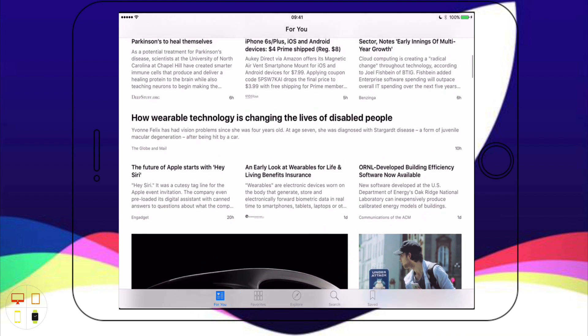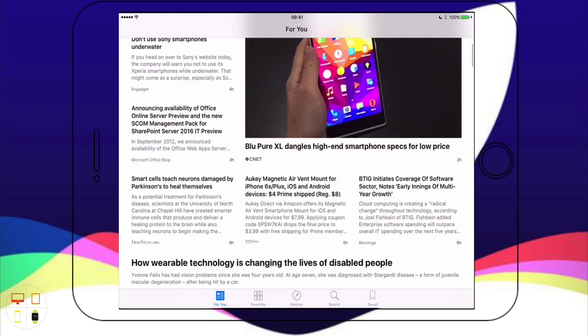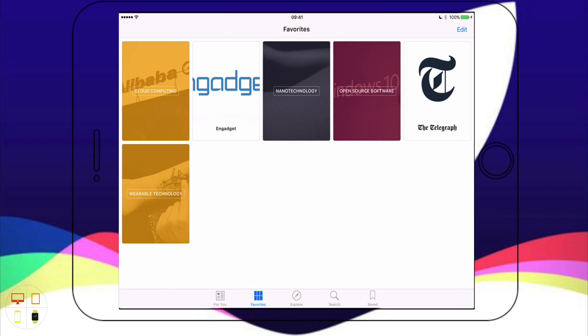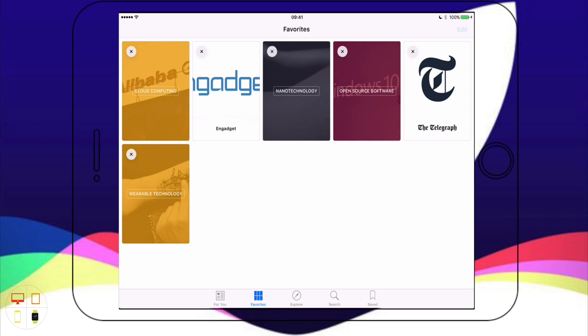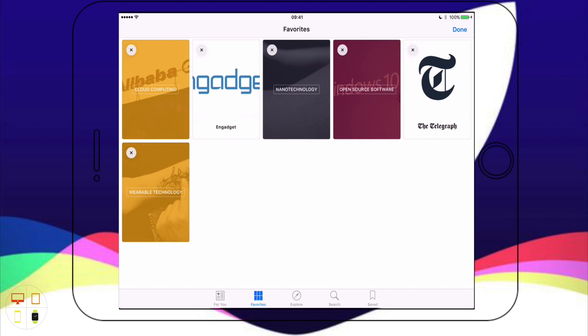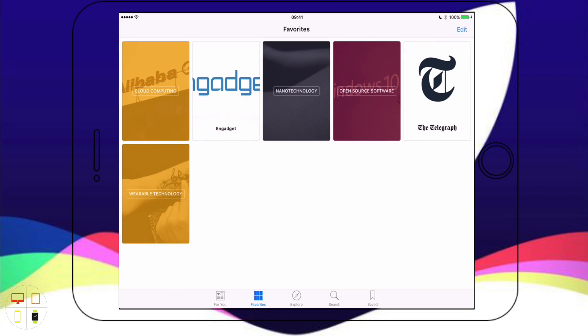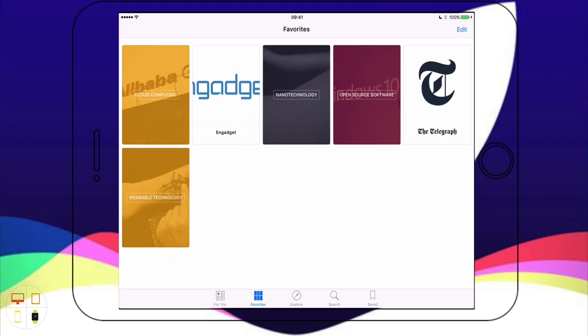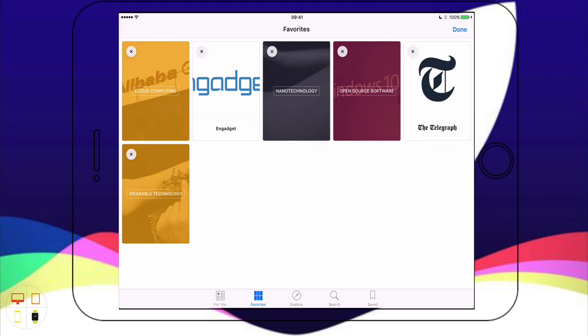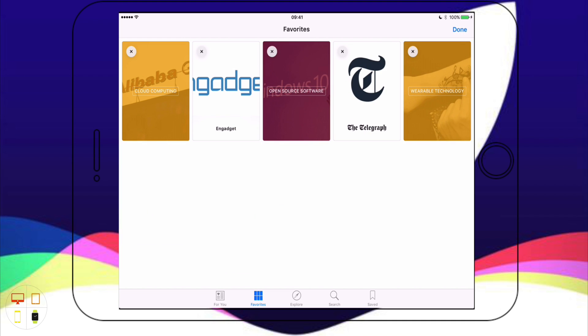Next I'm going to take a look at the Favourites tab down here, the second tab. This is all the different publications that you're signed up for. If you want to browse through your news based on the different publications that you have then you can use that. If you click the edit button in the top right corner you can move them around and delete them. So if I don't want the nanotechnology I'll just tap delete and it will delete the publication.